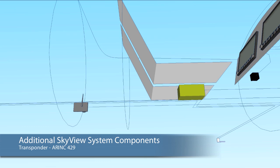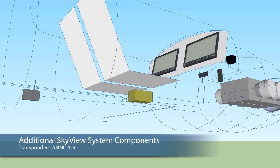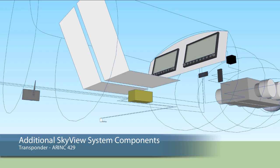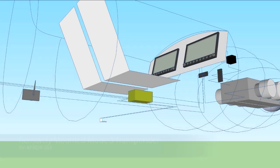Further function of SkyView is enabled through additional components attached to the greater SkyView system. These functions include Mode S transponder capability and interface with ARINC 429 based external avionics components like an IFR certified GPS.